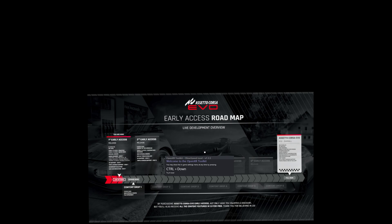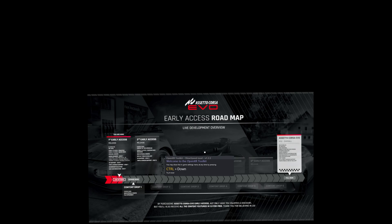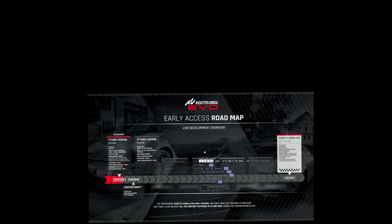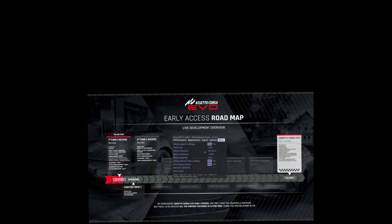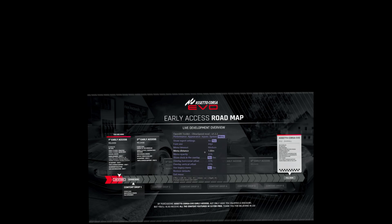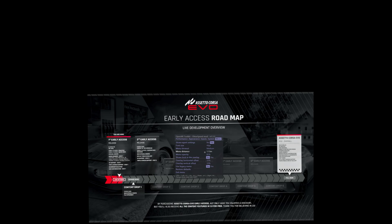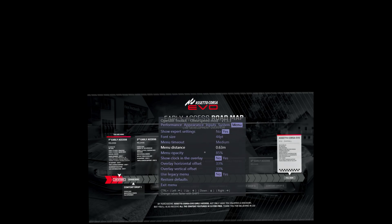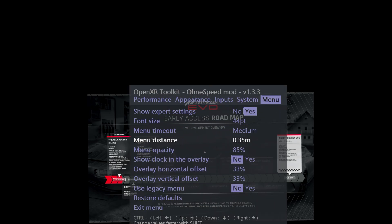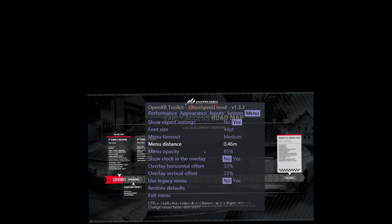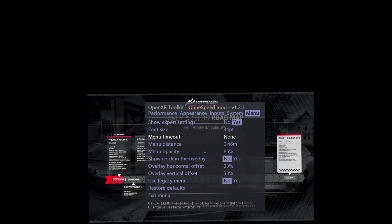You can reach the OpenXR Toolkit by pressing Ctrl+F1 by default, but I changed the settings to Ctrl+Down. I will show you how to do that. First, let me go to this menu so I can make it bigger so we can see it nicely on stream.